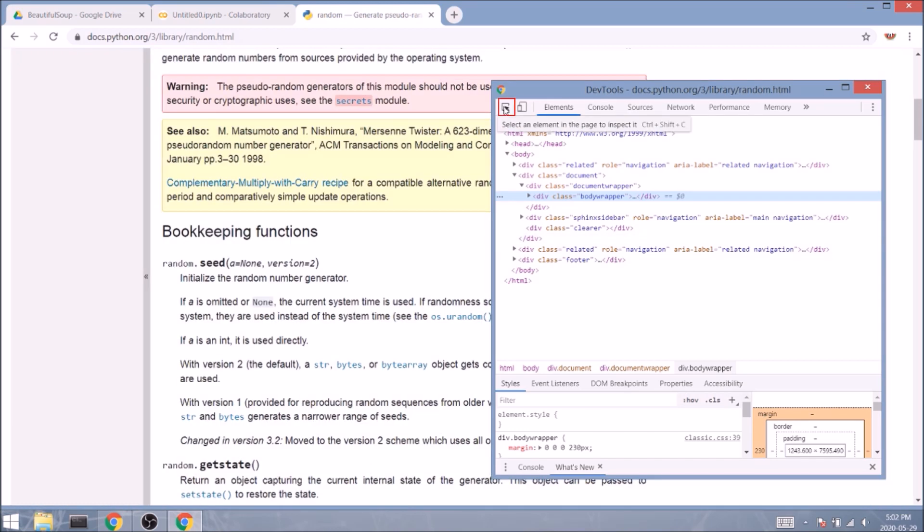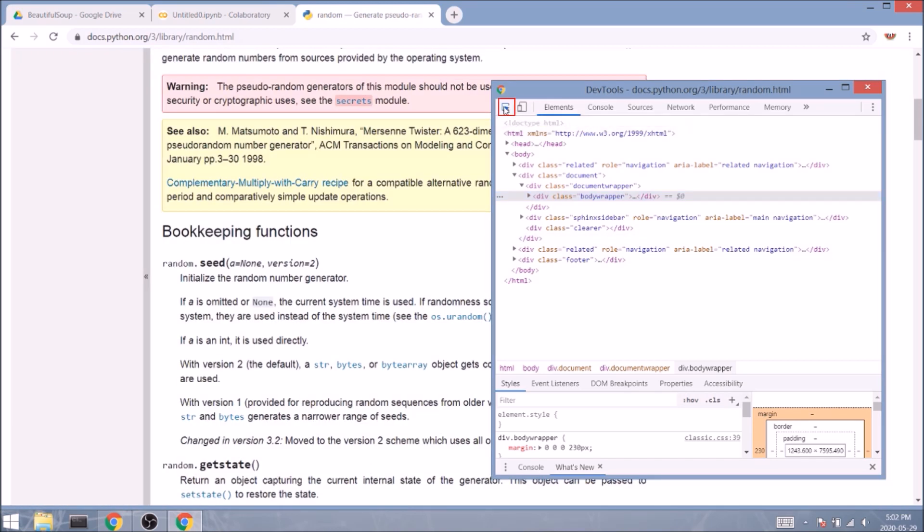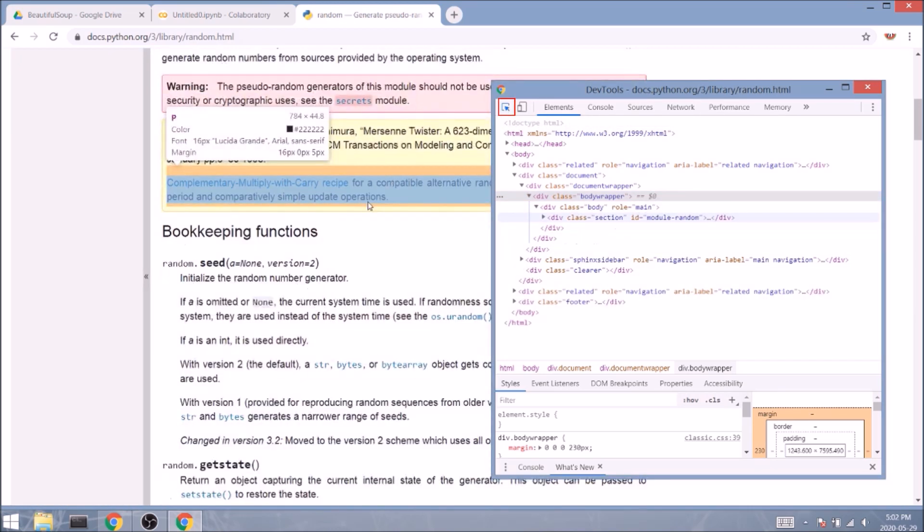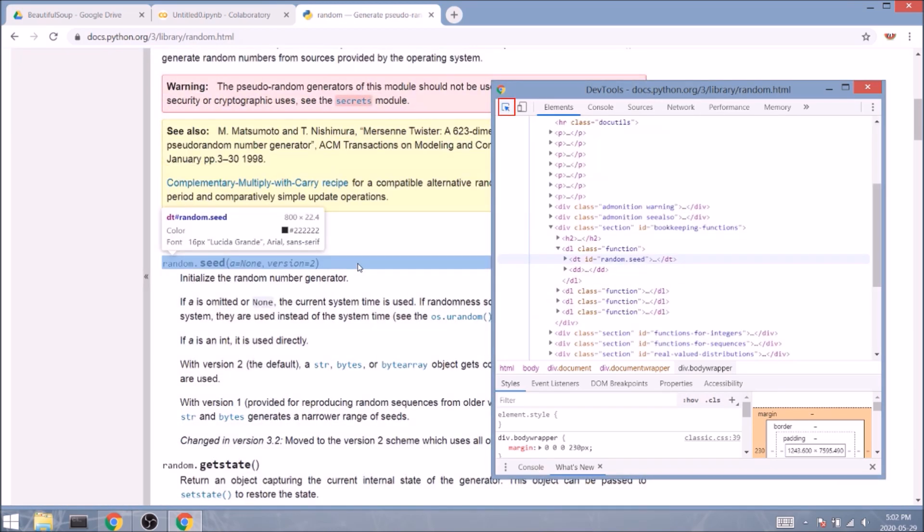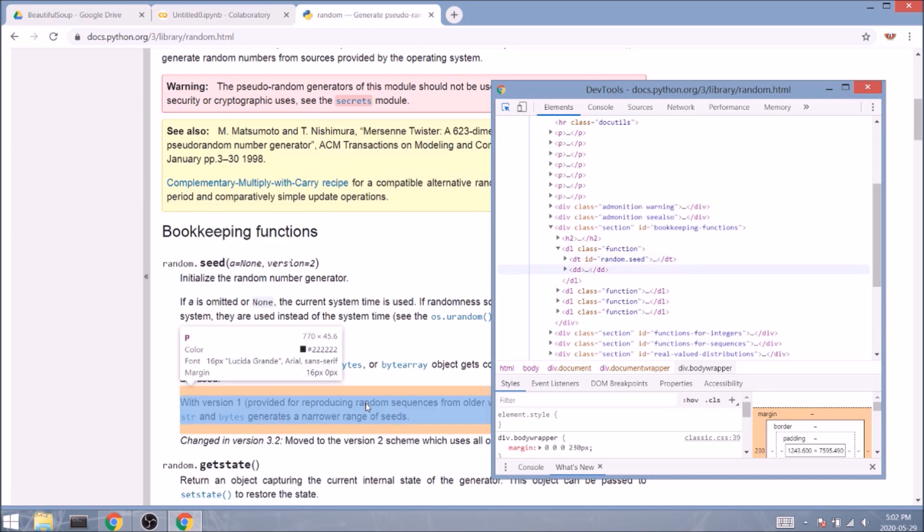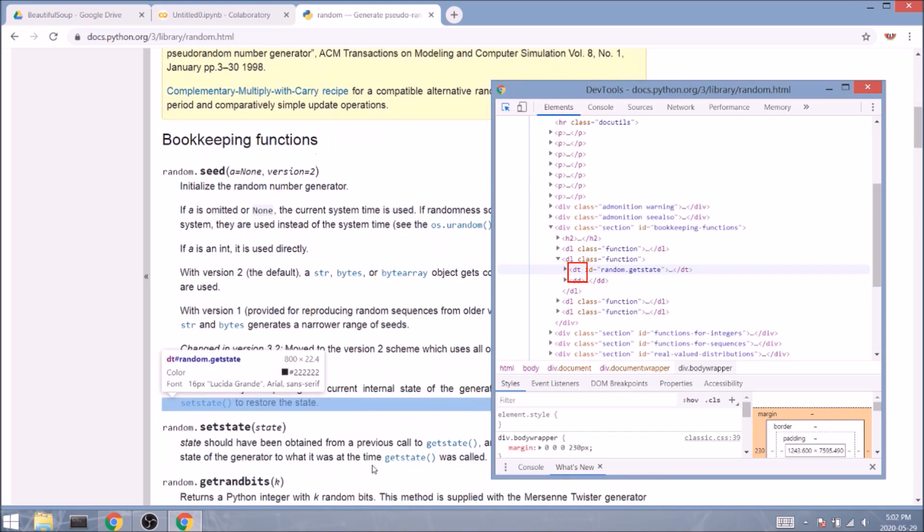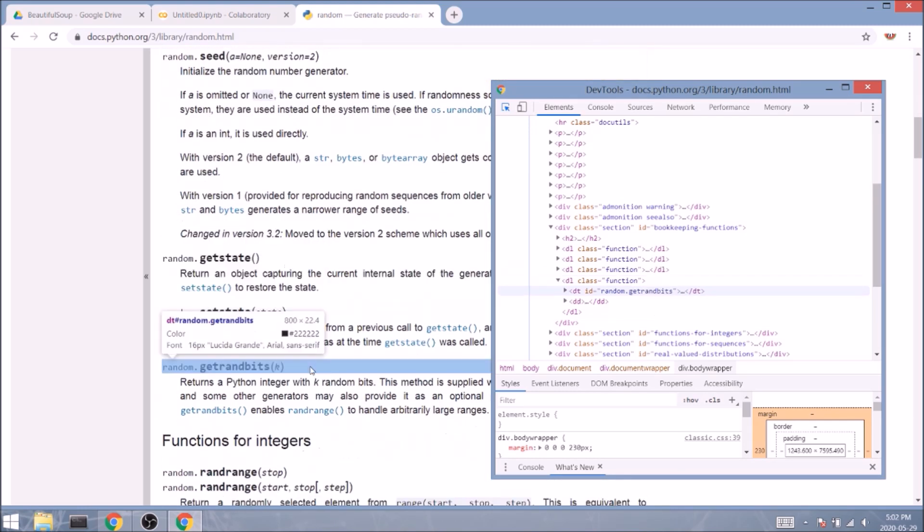Using the tiny arrow button, we can select the elements we want and view their code. If we click on the function names, we see they are stored inside a description term tag, or dt. And since we want to target all the names, we'll also target all the dt elements.